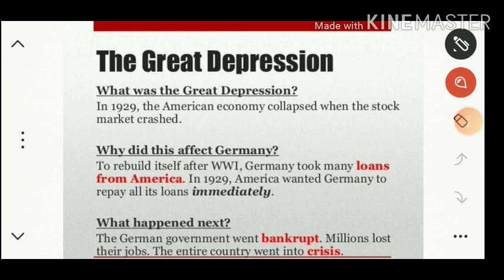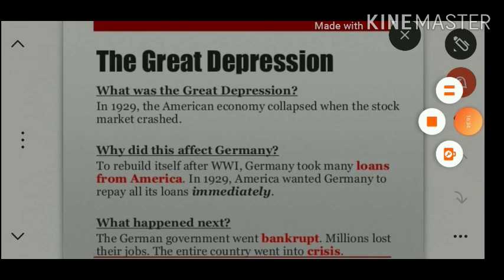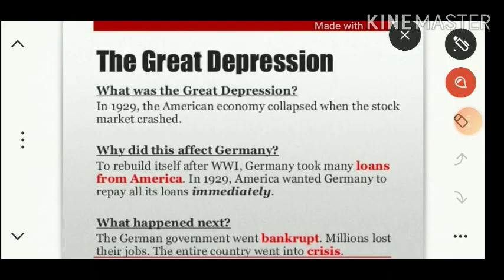Another setback came in the form of the Great Depression. Up to 1928 the USA had extended financial support to run Germany's economy. But in 1929 the Great Depression took place, and America was unable to continue its financial support. Germany, already facing the ill effects of the Treaty of Versailles, further deepened into economic crisis. To rebuild after World War I Germany had taken many loans from America, and in 1929 America demanded Germany repay all its loans immediately, causing the German government to go bankrupt.